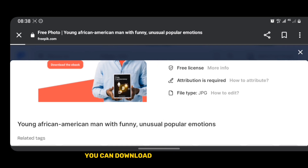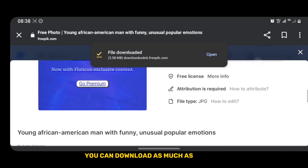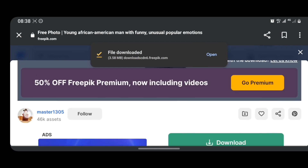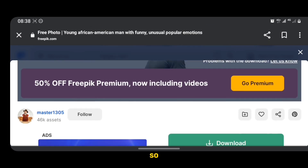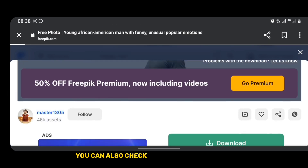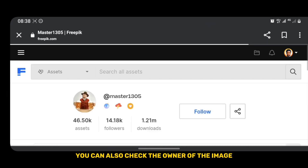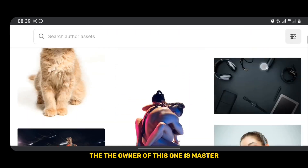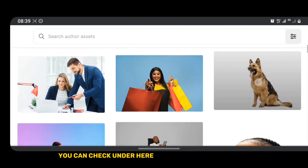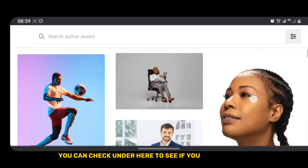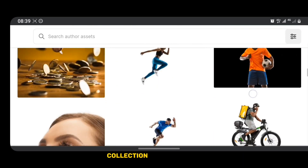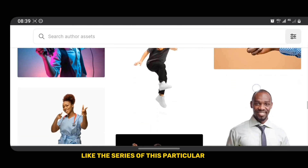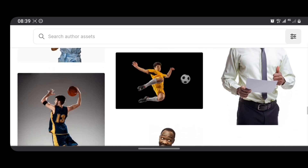There are lots of these — this particular happy man has various expressions, one is shouting. You can download as many as you need. You can also check the owner of the image — for example, the owner of this one is 'master' — and check their collection to find a series of this particular image.